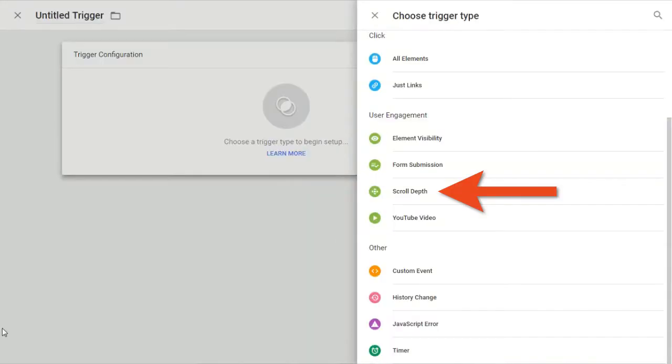Scroll tracking is just phenomenal — it gives you a clear indication of how much of your content is actually being consumed by users. It also solves a problem by turning skewed metrics like bounce rate into something more meaningful. Google Tag Manager now has a built-in scroll tracking trigger, making it really simple for marketers to configure scroll tracking without any coding. You just need to define the scroll tracking depth and configure the trigger.